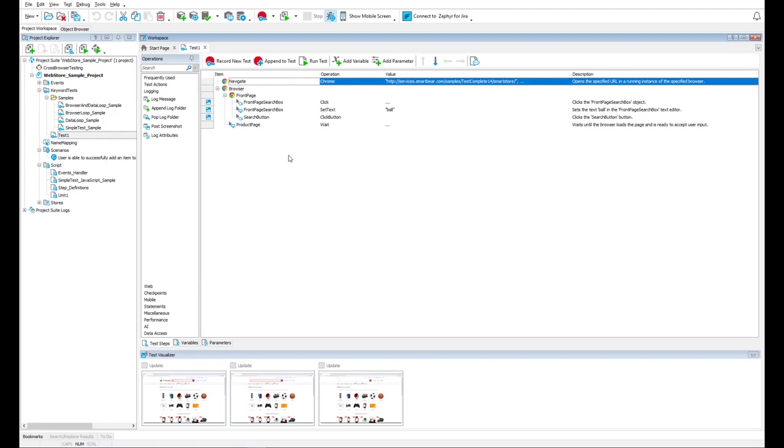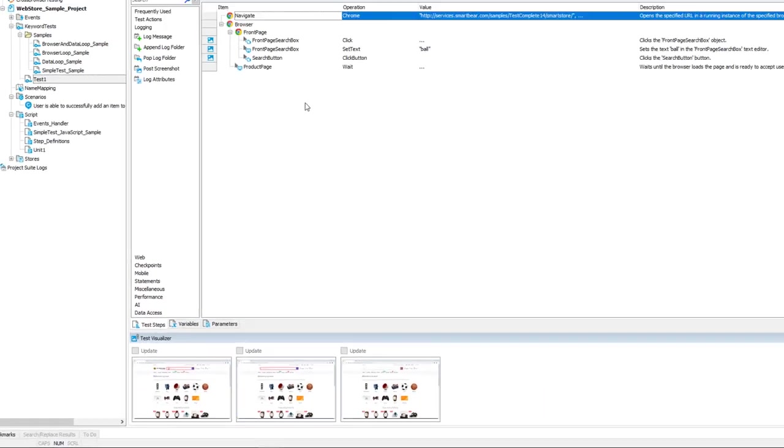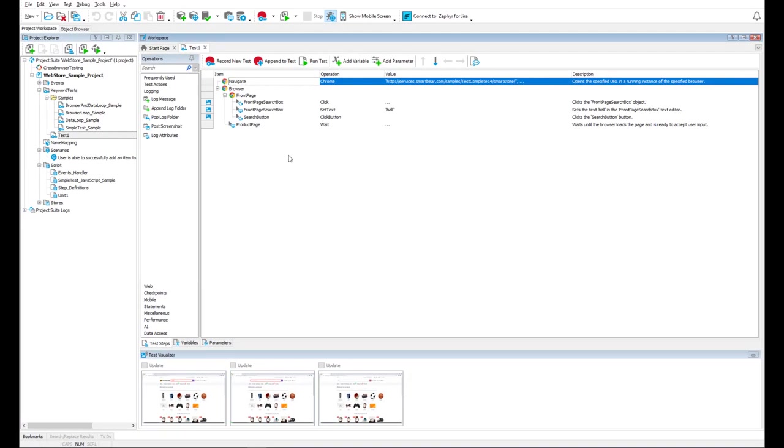In addition to test steps, TestComplete also records images that show what controls were interacted with. You can easily update or add new actions to this test.